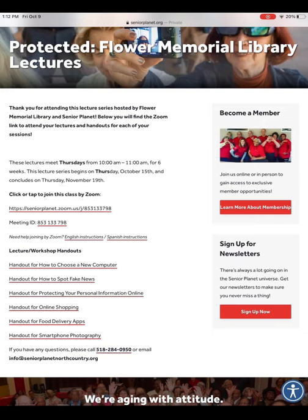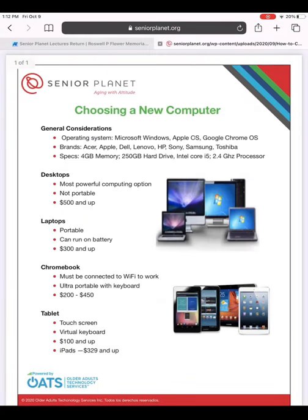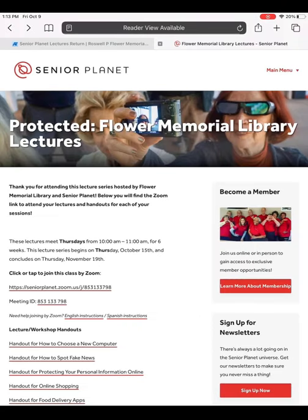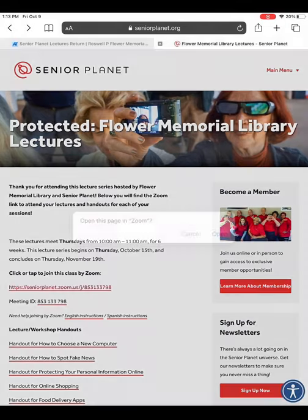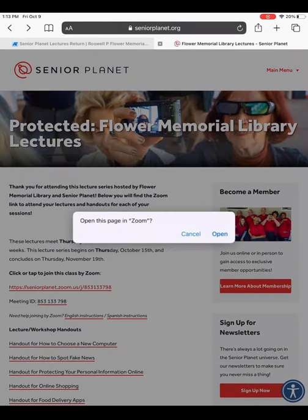For how to choose a new computer, this is the handout giving you an overview of the topics that will be covered. But for now, we will go back with the back arrow at the top of our page to the previous screen to explore the Zoom meeting link. Since we have Zoom loaded already onto our device, when we click on the Zoom link provided to access the meeting, it will prompt us to open the application. So when this comes on your screen, we will click Open.